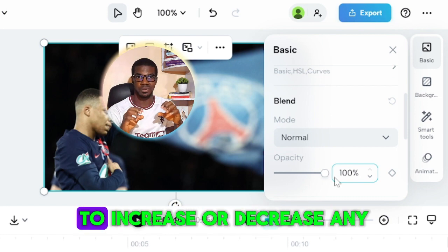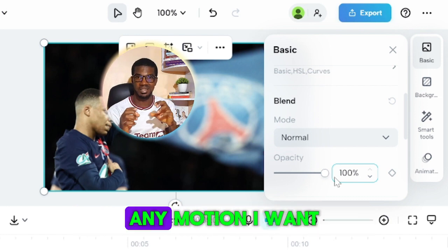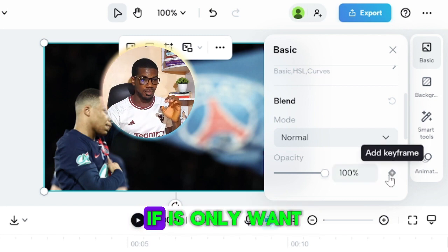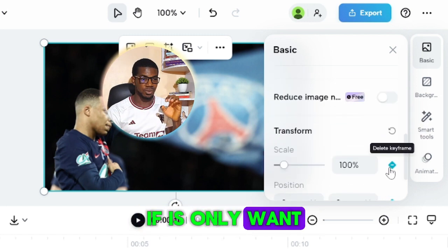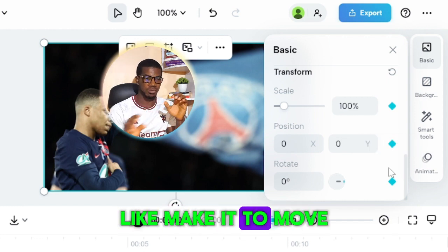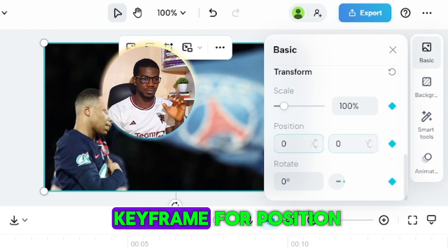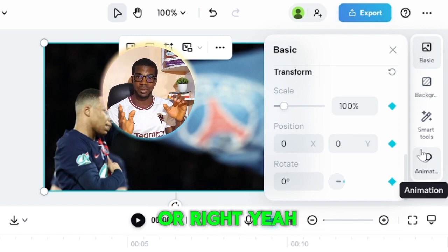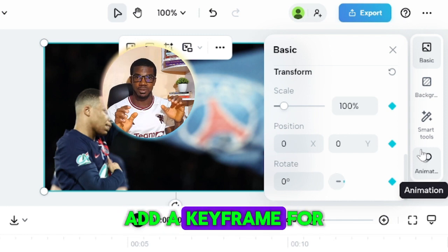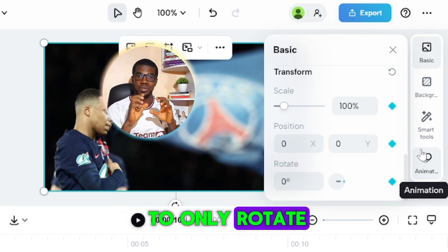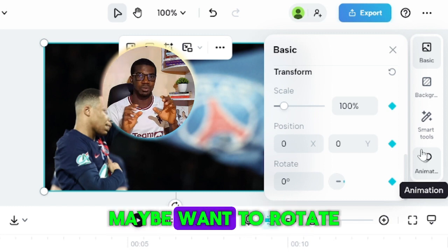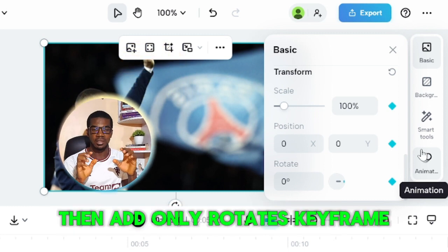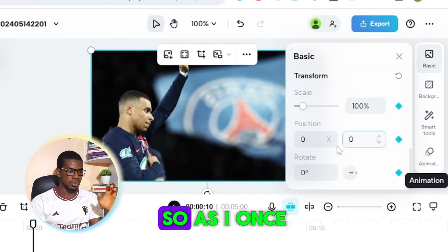Any motion you want to add — like increasing or decreasing opacity — you just add a keyframe for that property. If you only want the image to move left or right, add a keyframe for Position only. If you only want to rotate the image, add only a Rotation keyframe.